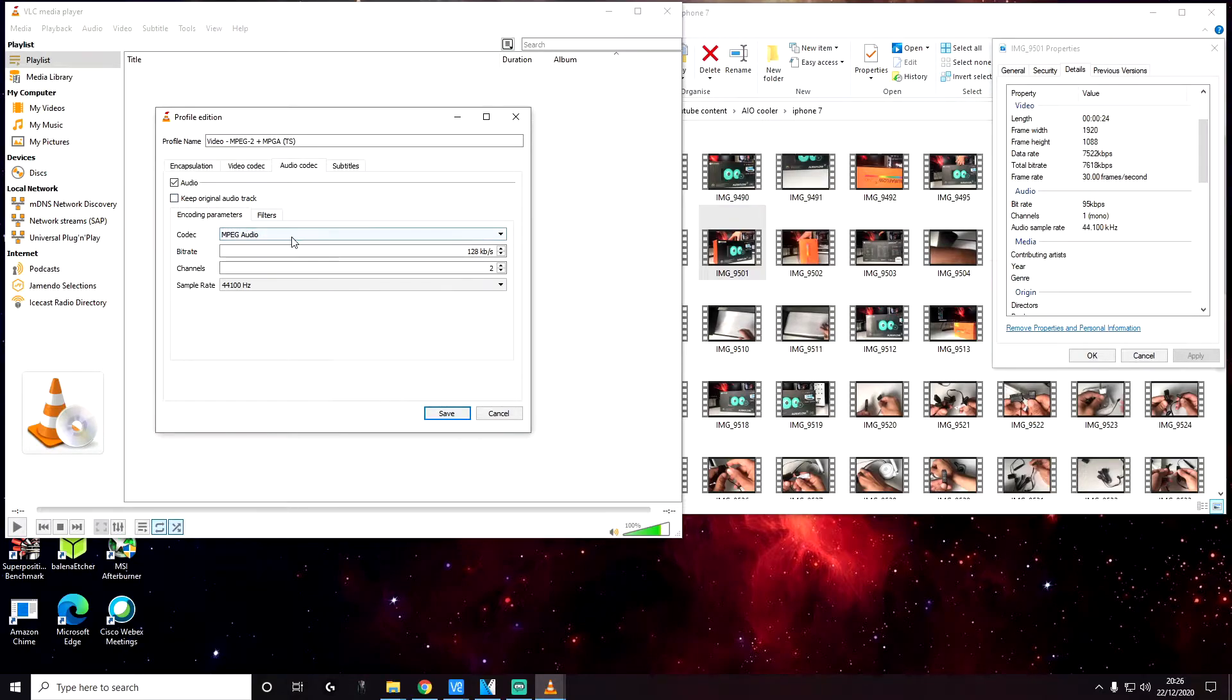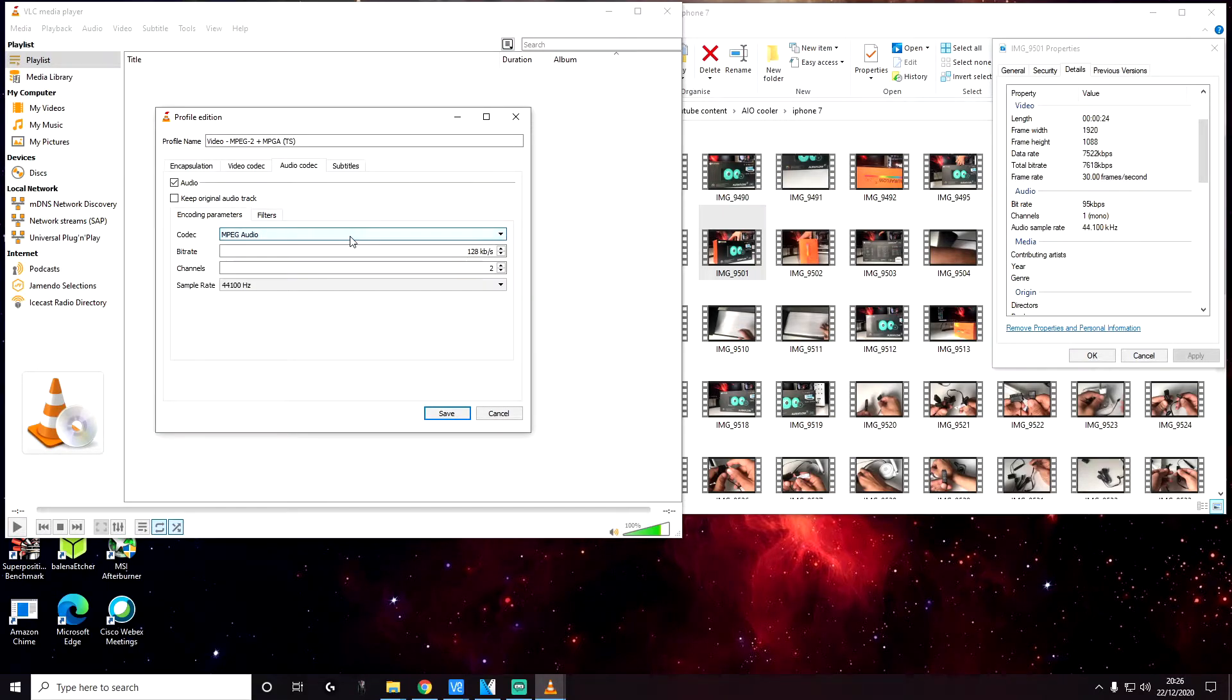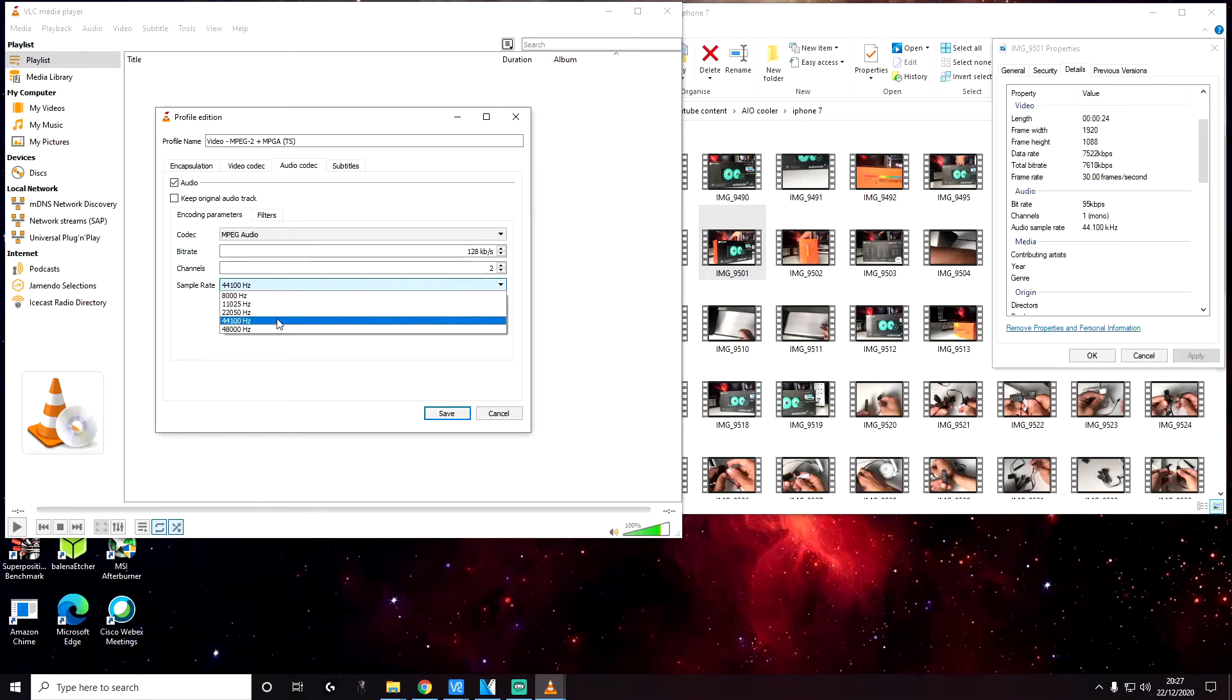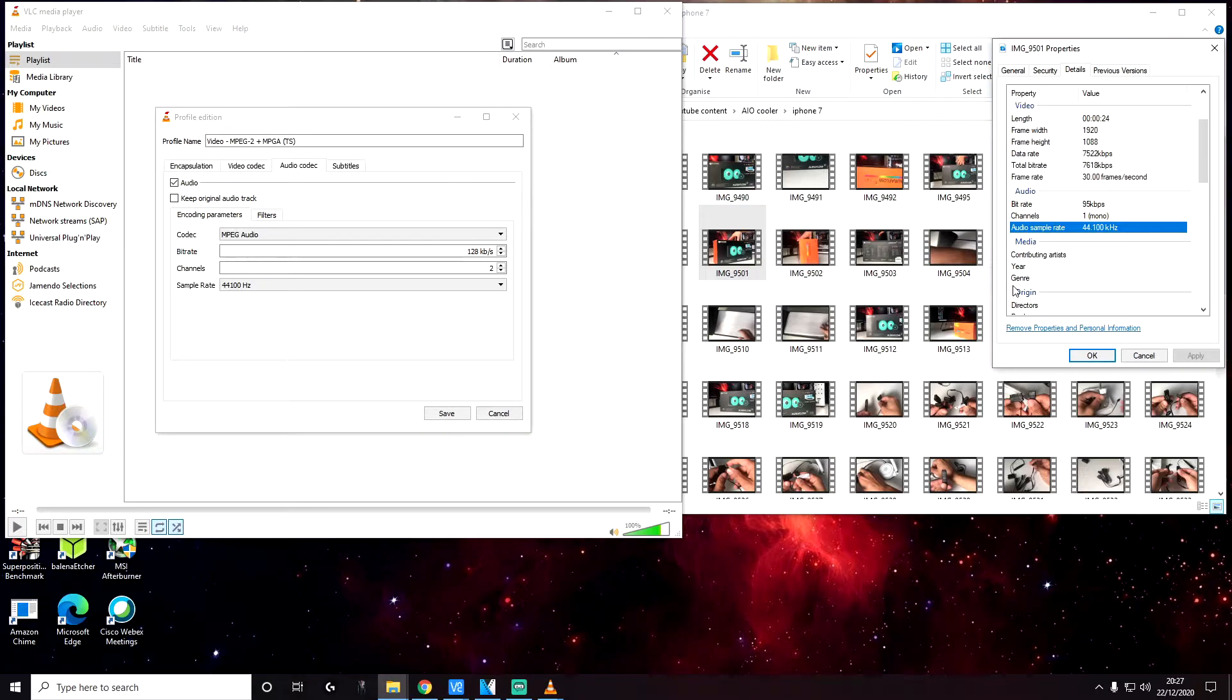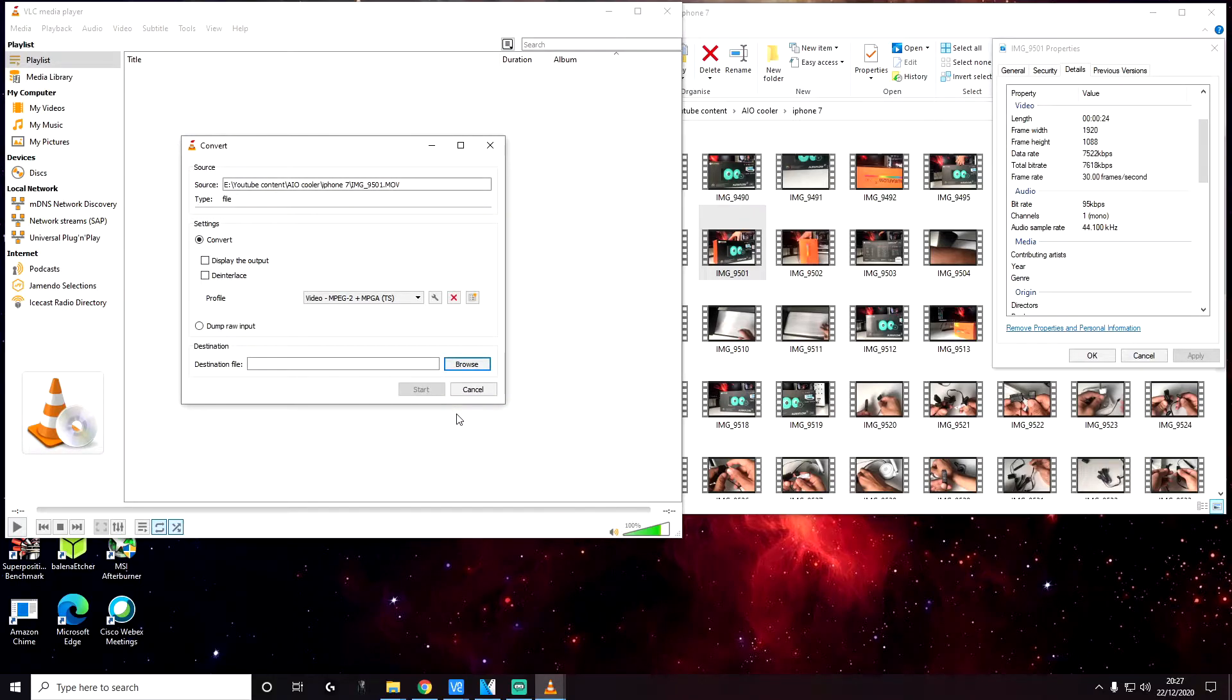We're going to check the audio tick box and then uncheck the keep original video track. And then we're going to specify some parameters here. So the codec is going to be the default MPEG audio. The bit rate, we're going to leave the default of 128. The channels is also going to be the default of two channels. The sample rate we're going to specify 44100, same as the source file. And the subtitles, we don't need to do anything here. Click on save. And that's it.